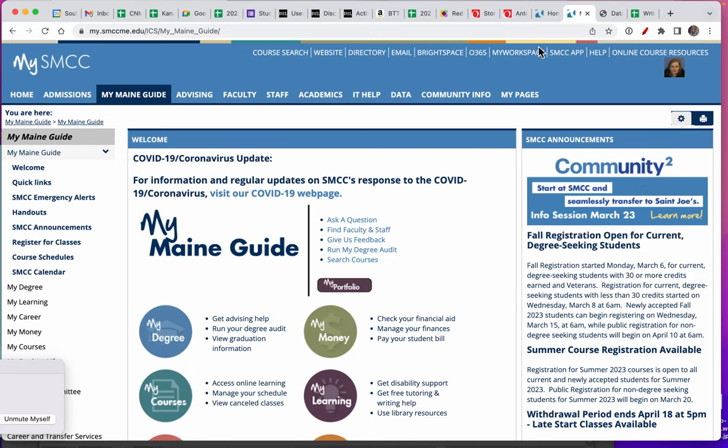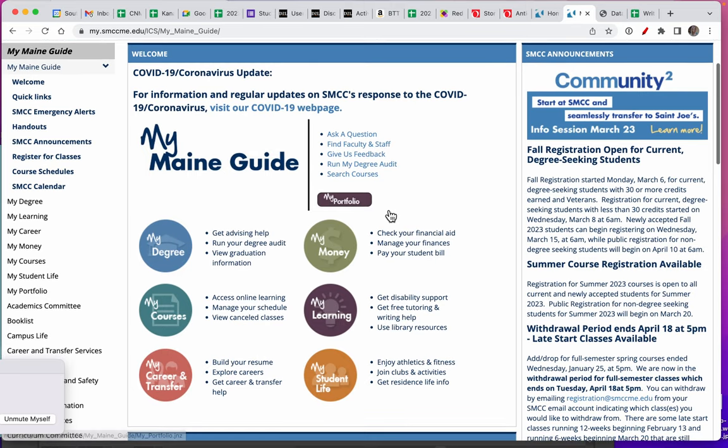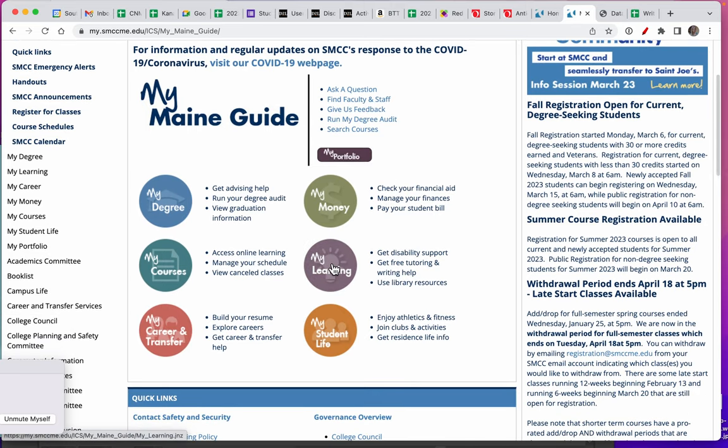To submit your papers to the Writing Center, first log in to MySMCC and then click on MyMainGuide. From there, choose the MyLearning button.